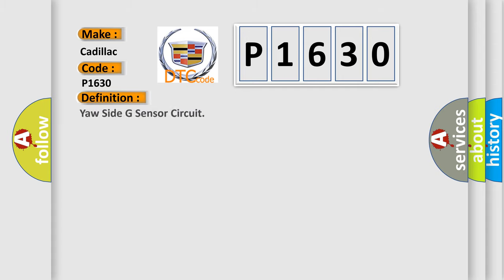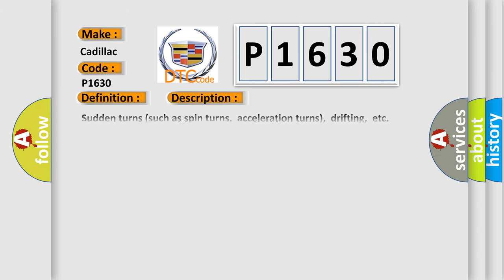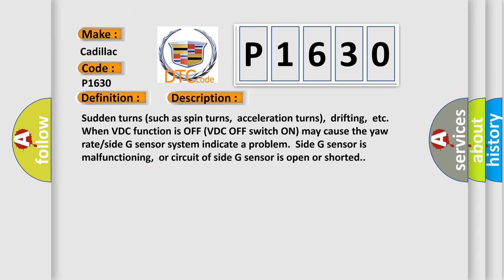The basic definition is: Yaw side G sensor circuit. And now this is a short description of this DTC code. Sudden turns such as spin turns, acceleration turns, drifting, etc.